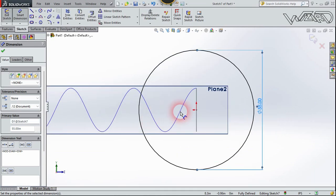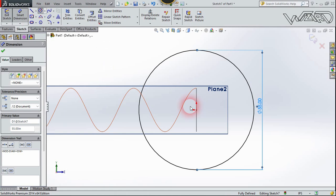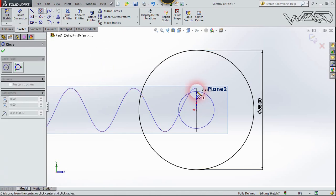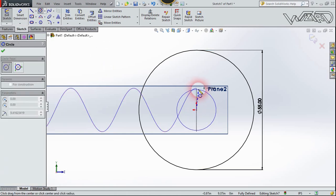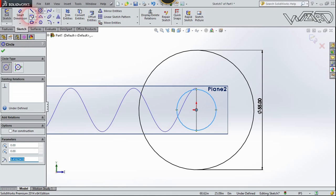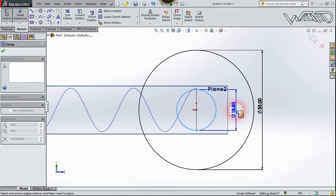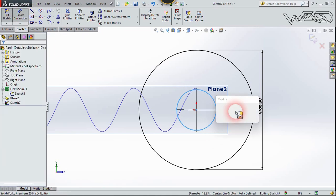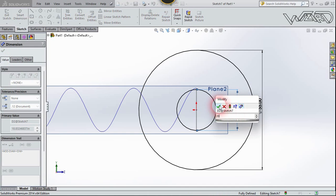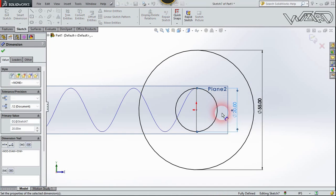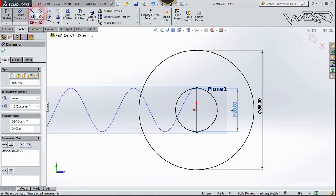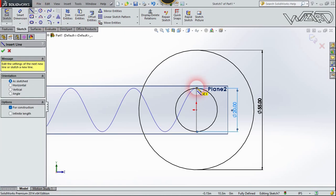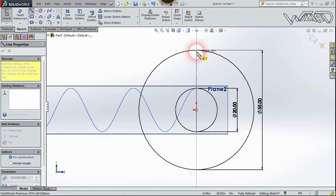Now let's create one more circle. Make sure you're going to use the same center, and this circle diameter will be the previous circle, which means 20 inches, and confirm it. Now let's draw a construction line from this quadrant to this quadrant.